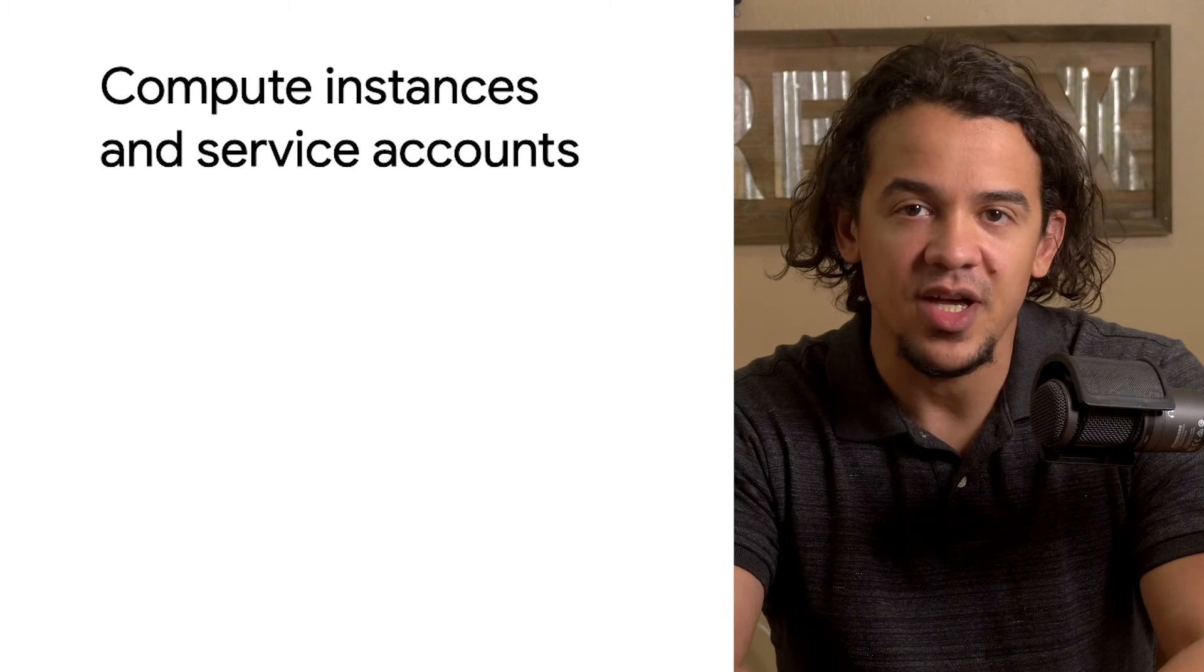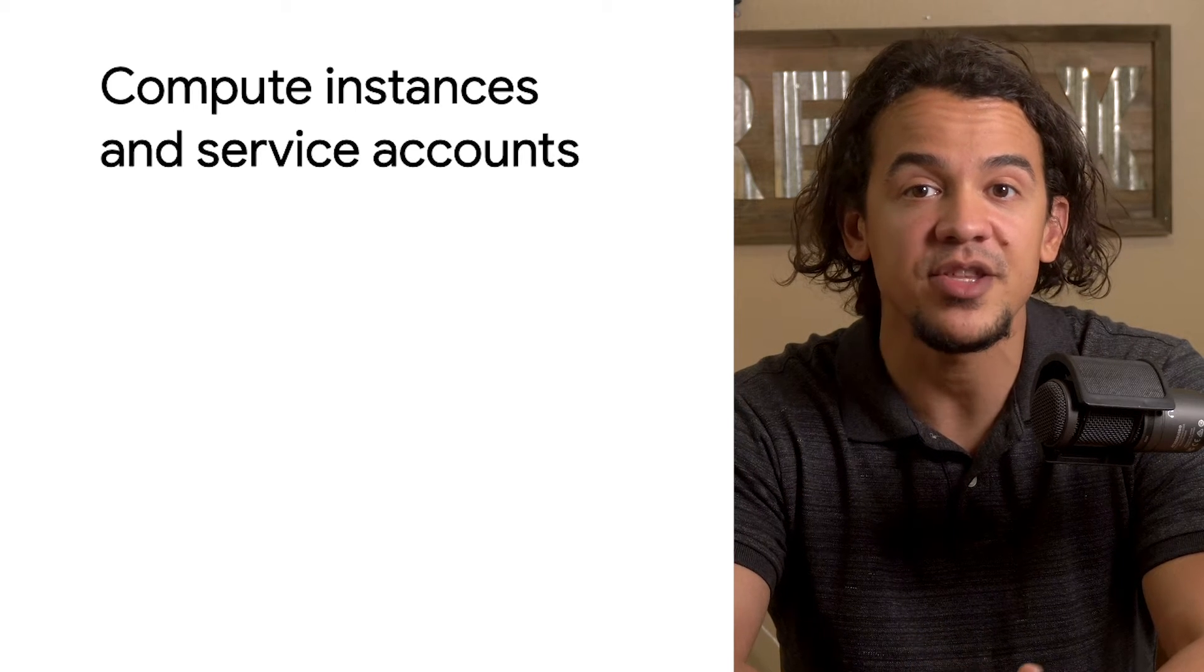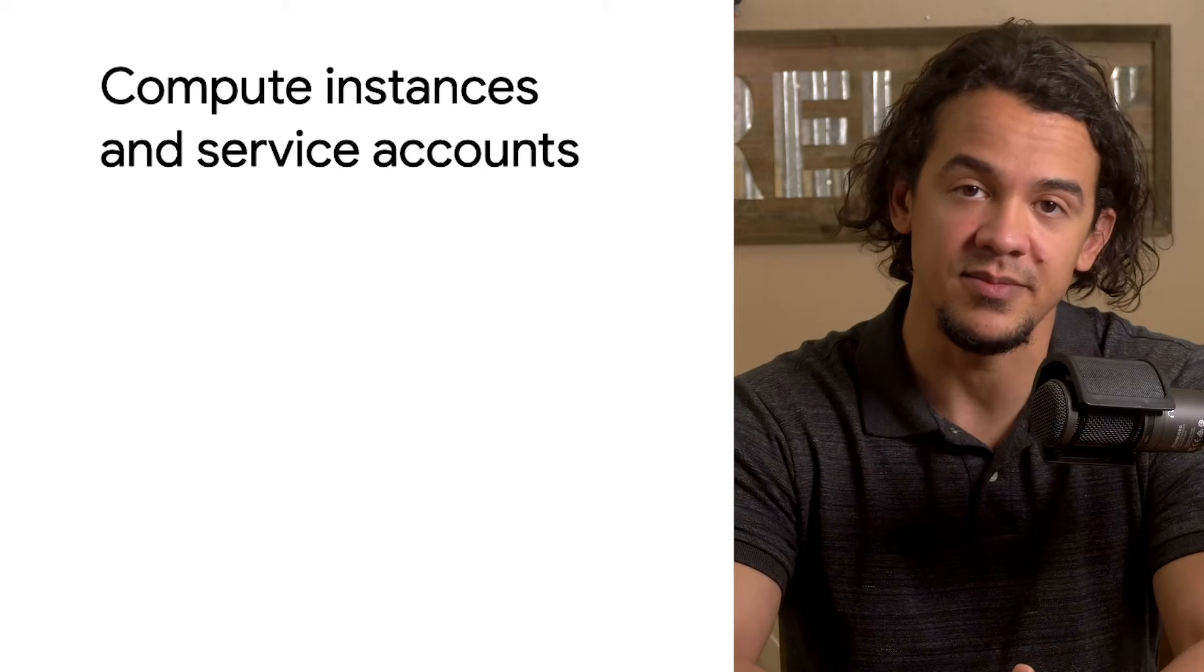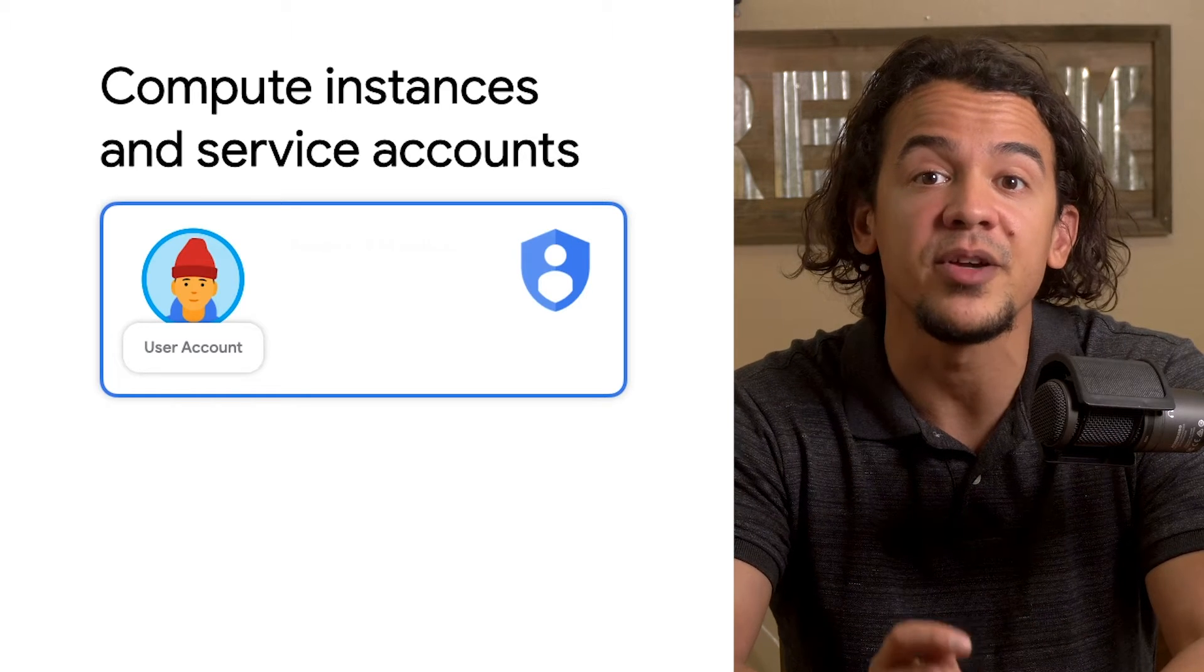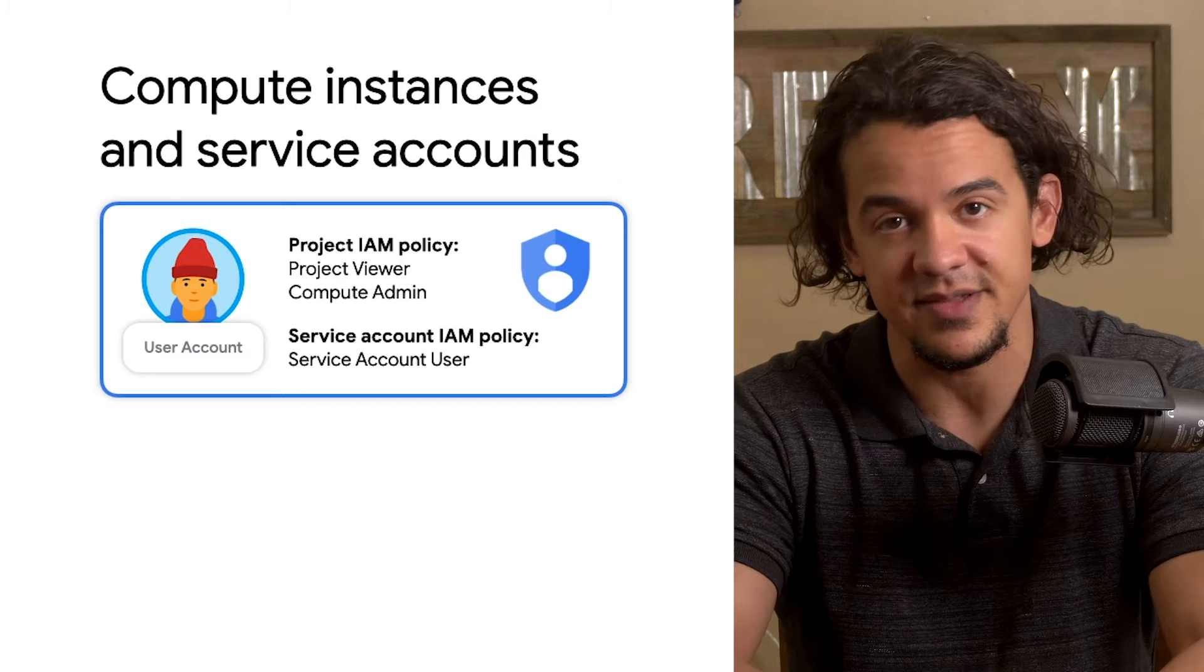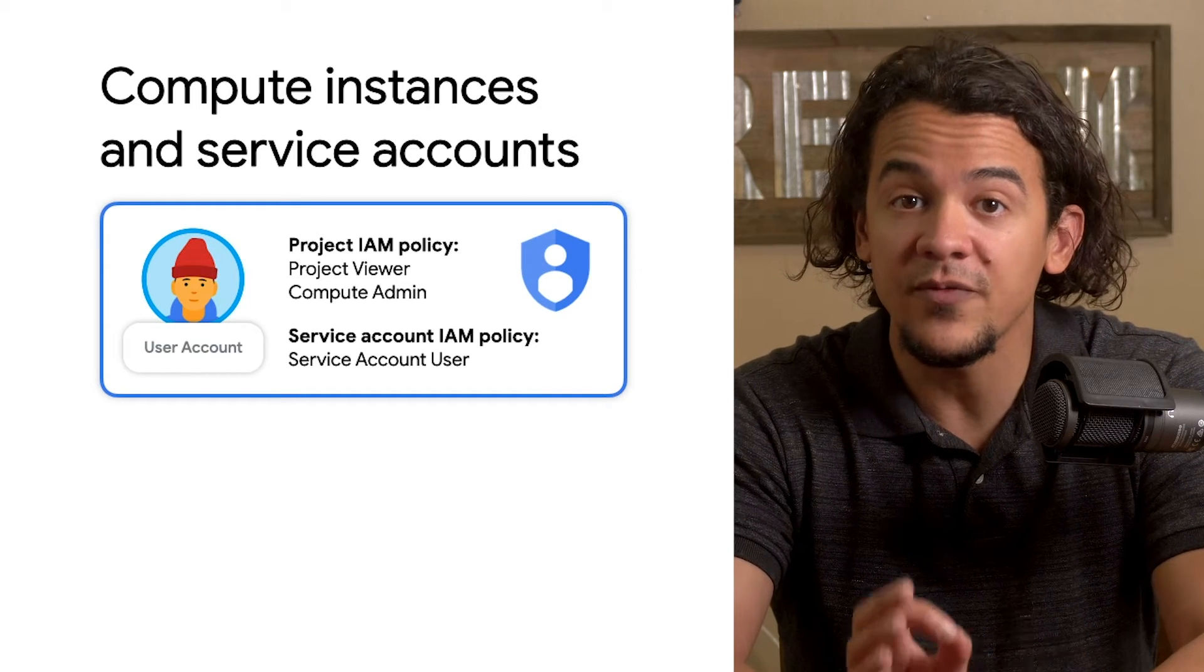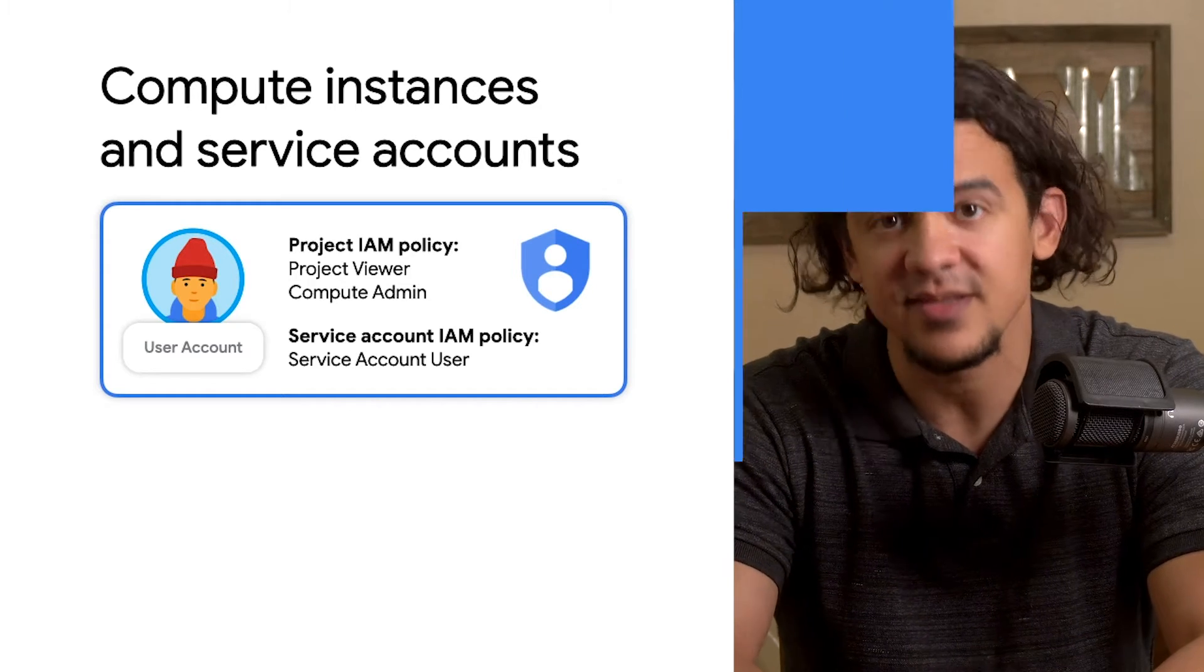For this first demonstration, I'm going to show you how to create a compute instance with a user-managed service account attached to it, and how a user with access to this instance is able to use that service account. In this example, in addition to the project viewer role, my user account is granted the compute admin role on the project so I can create and manage compute instances. I also have the role service account user, but only for the service account called bucket admin, and not the entire project.